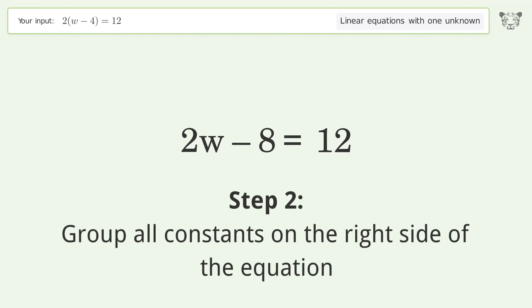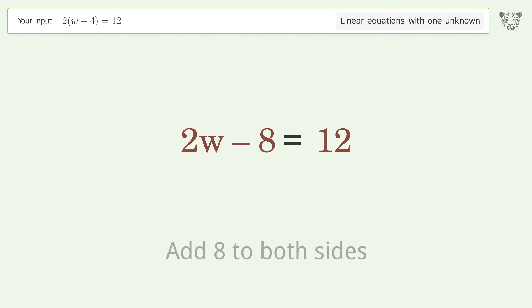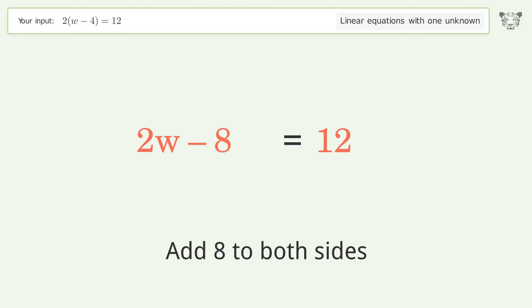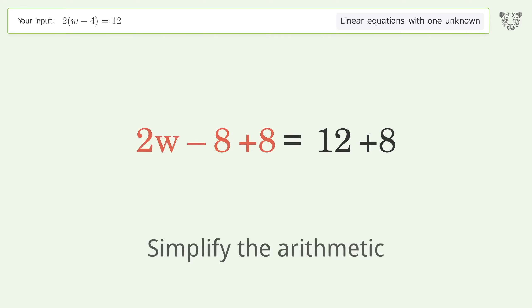Group all constants on the right side of the equation. Add 8 to both sides, then simplify the arithmetic.